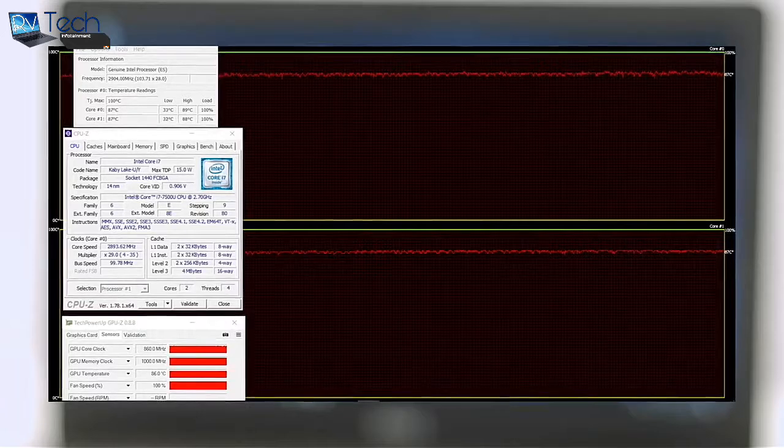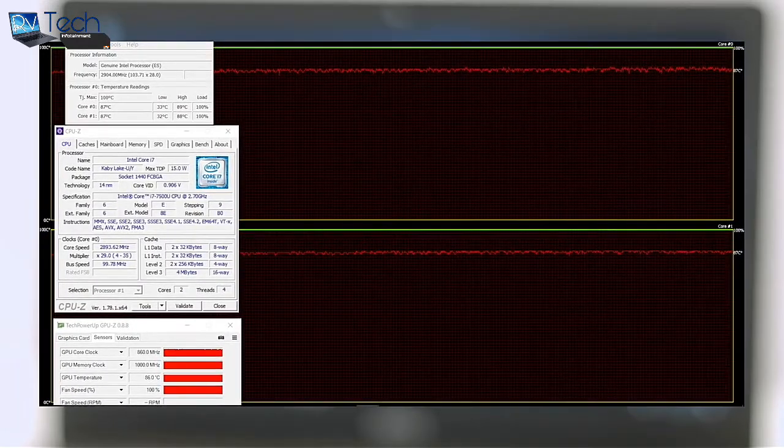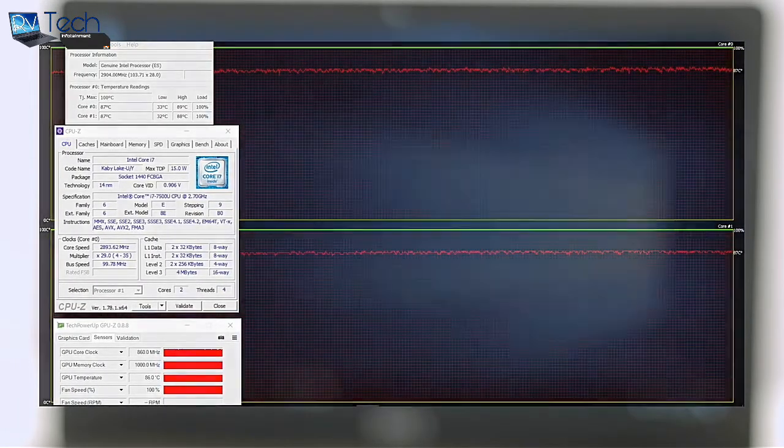Still, such workloads are not normal for this kind of laptop and the general user shouldn't worry about thermal throttling or overheating.